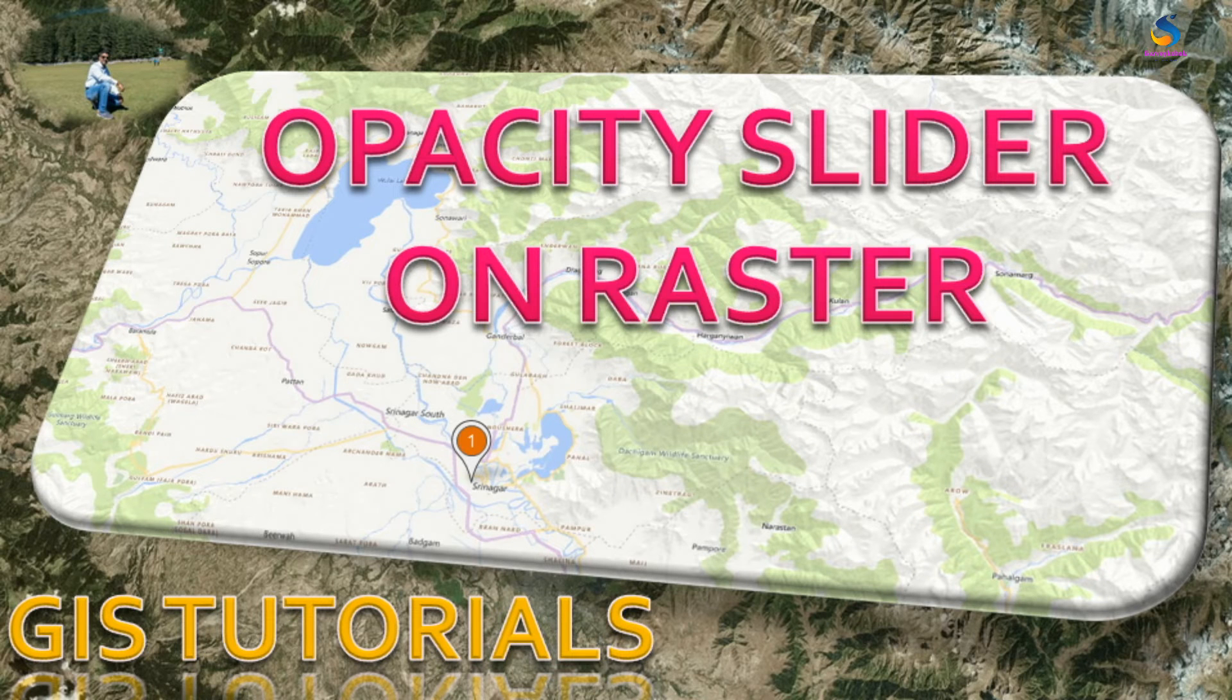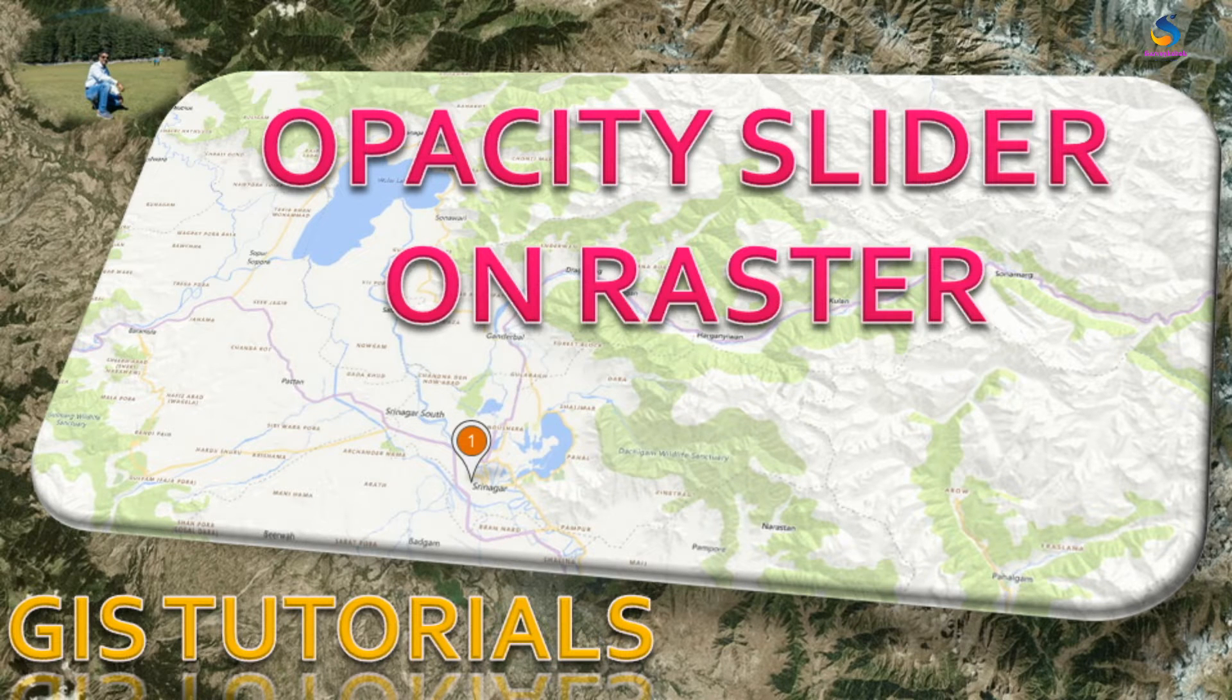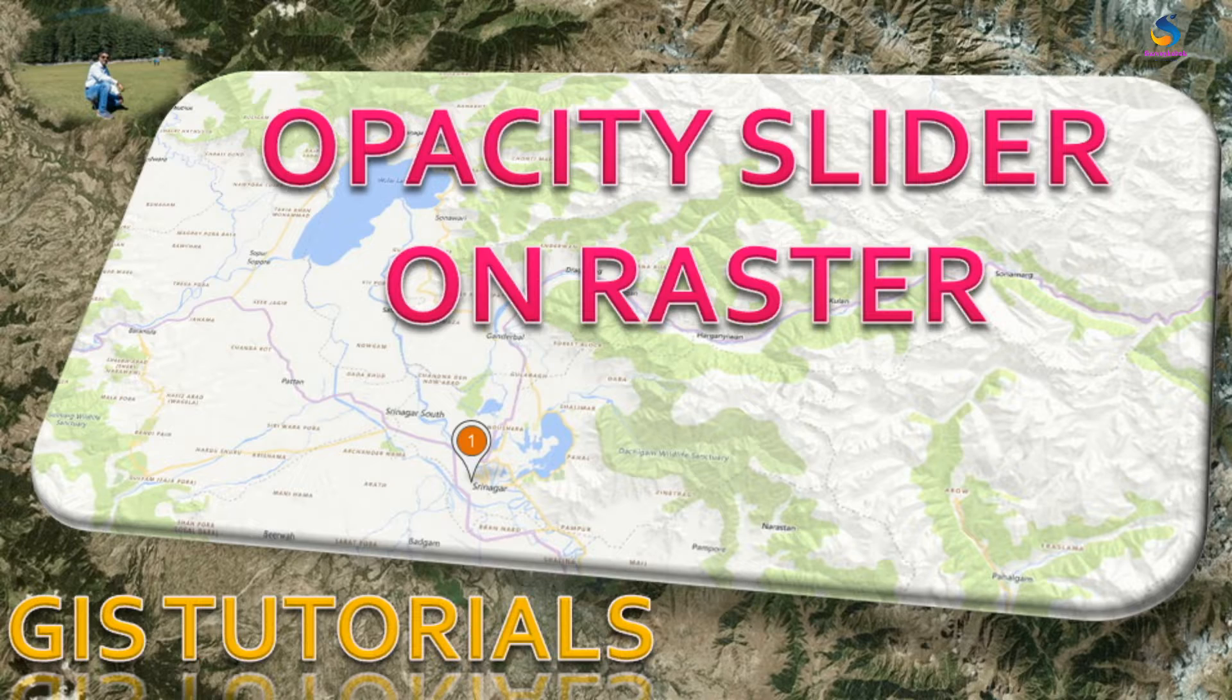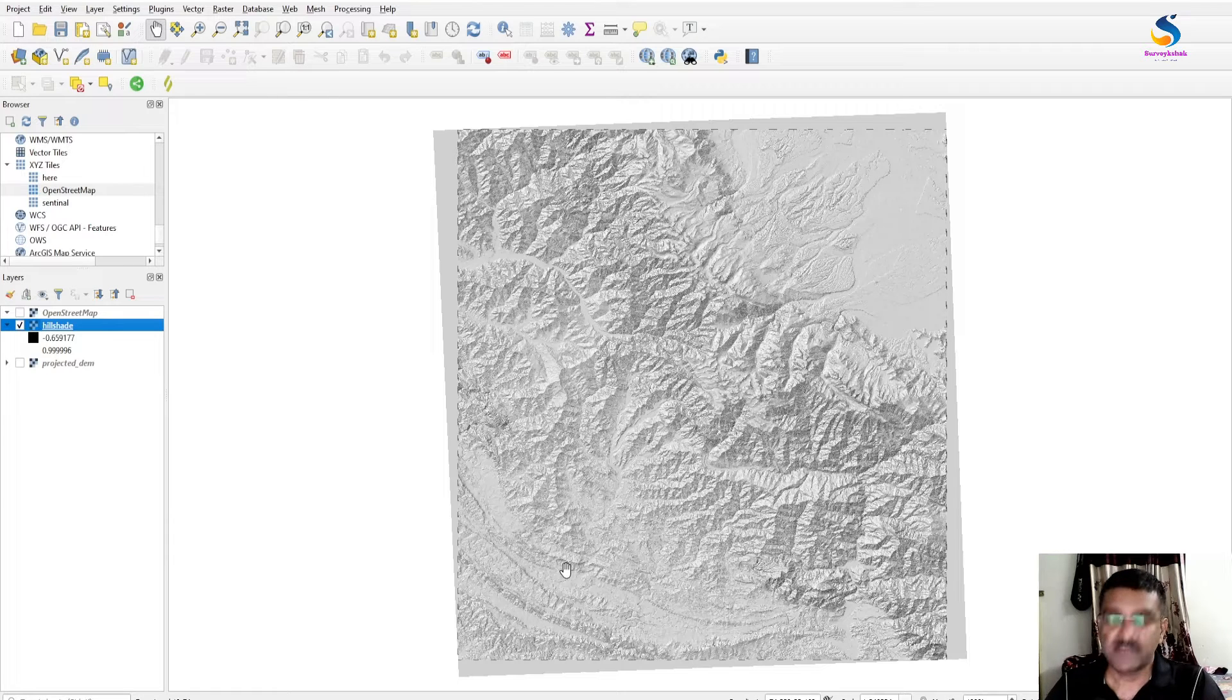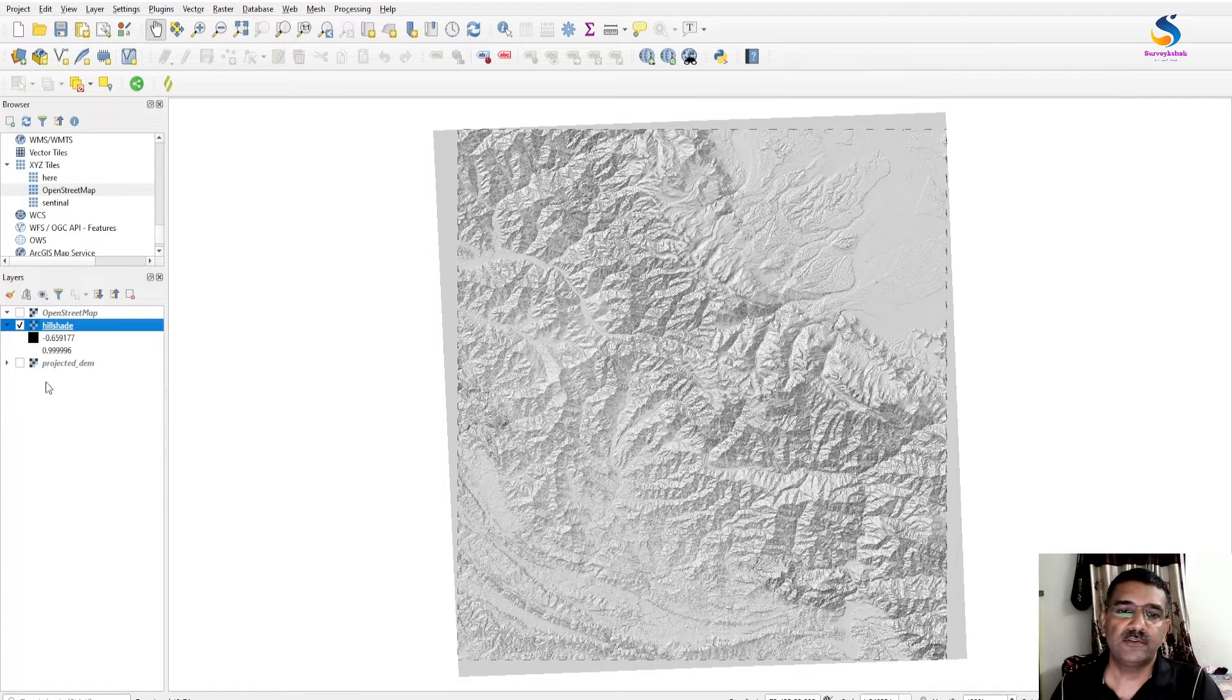Hello friends, welcome back to QGIS Basics. In this video we will learn how to add an opacity slider to the raster layer. If you don't know what an opacity slider is, I will show you.